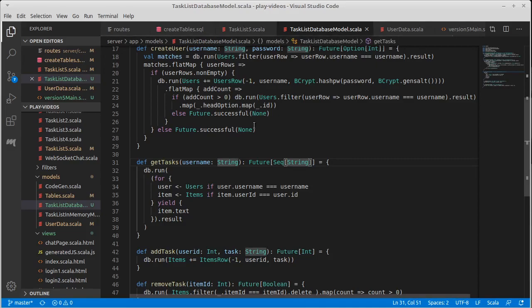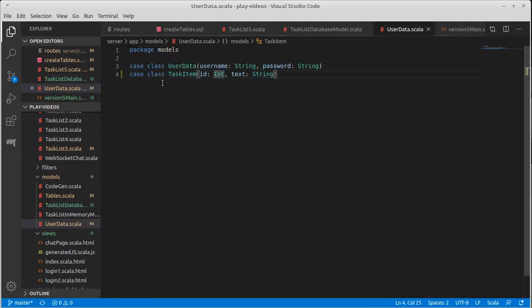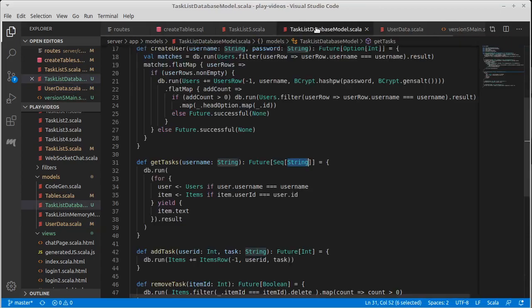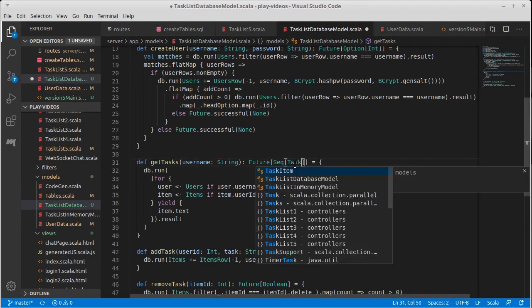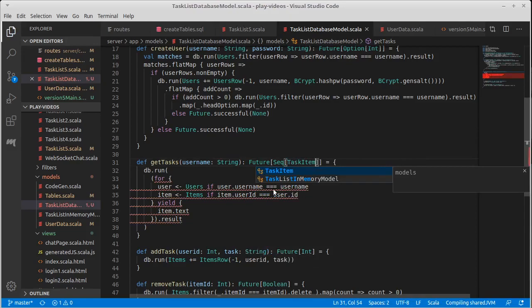And our database, when they get tasks, should not return a sequence of string. It should return a sequence of this task item. I've... Yes it's still called... File still called user data. Using a more generic name would probably be better, but we're not going to fix that right now. So this really should be a task item.